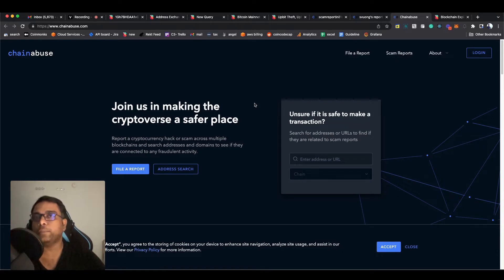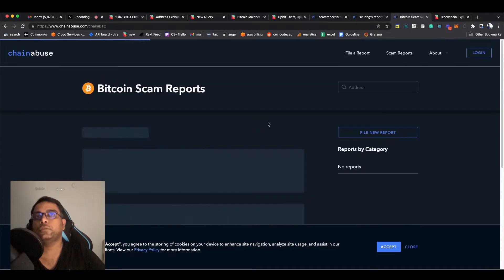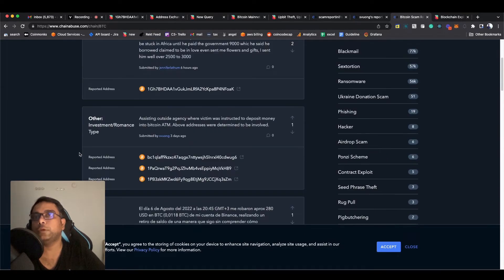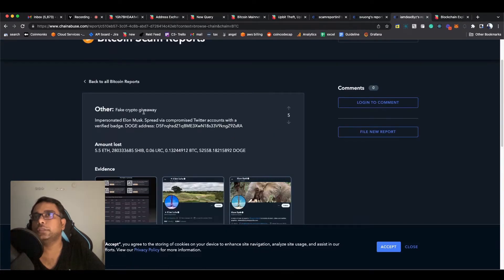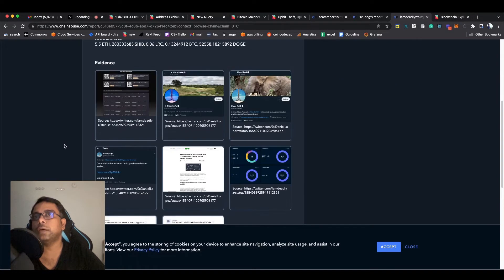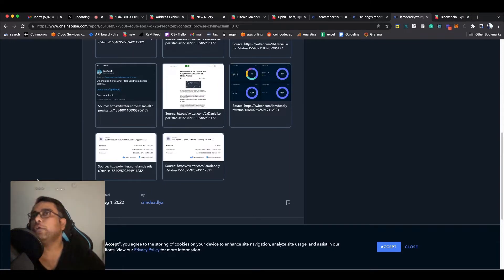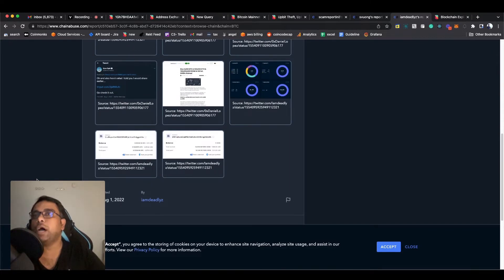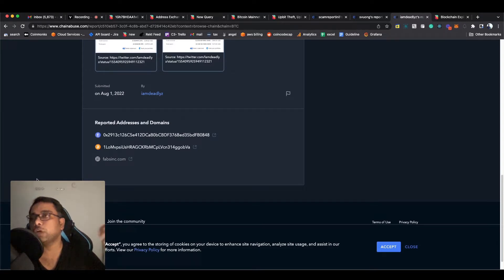You come to Chain Abuse and file a report. In that report, please attach all the details. For example, these are Bitcoin scams — you can see a lot of people complaining about different things, like fake crypto giveaways, adding screenshots and everything. This is very helpful. Why do you want to do this? There's a very important reason: once you report an address here, these services are tracked by many compliance and investigation companies.